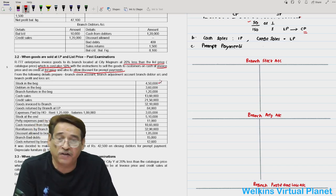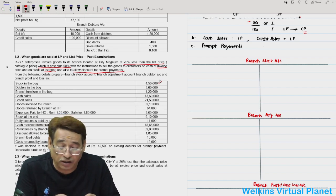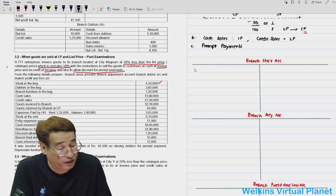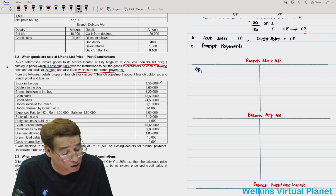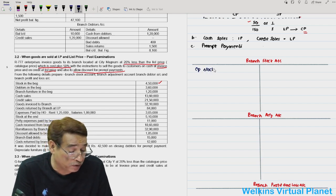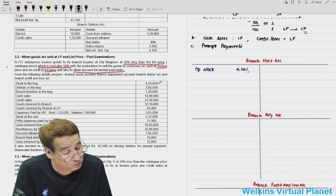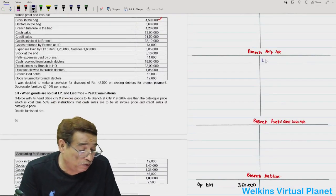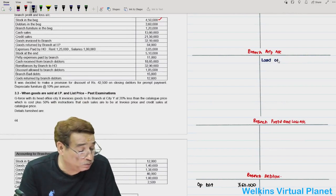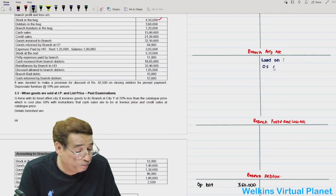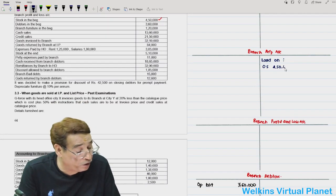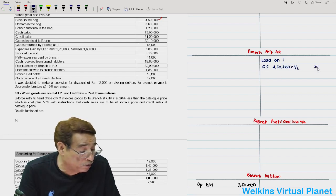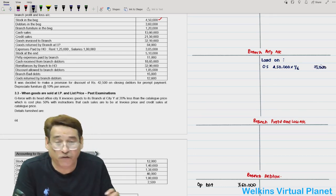Stock in the beginning — since nothing is written about whether it is at invoice price, cost price, or list price, we shall always presume it at invoice price. Opening stock is 4,50,000. In the branch adjustment account, I will write load on opening stock. Opening stock is 4,50,000; to convert invoice price to cost price I use the rate 1/6, so loading equals 75,000.